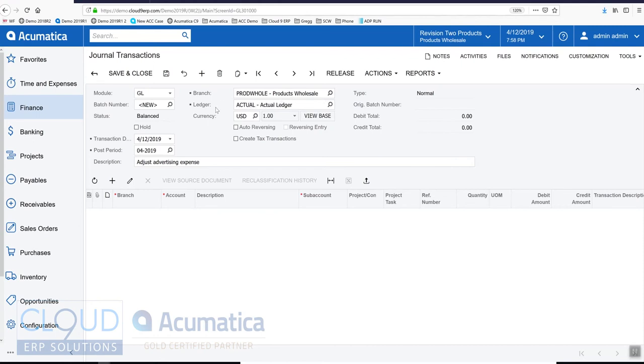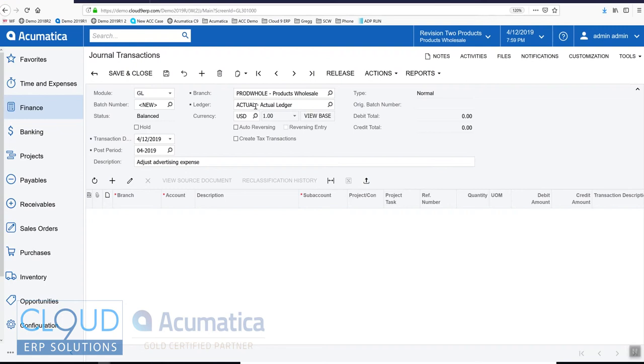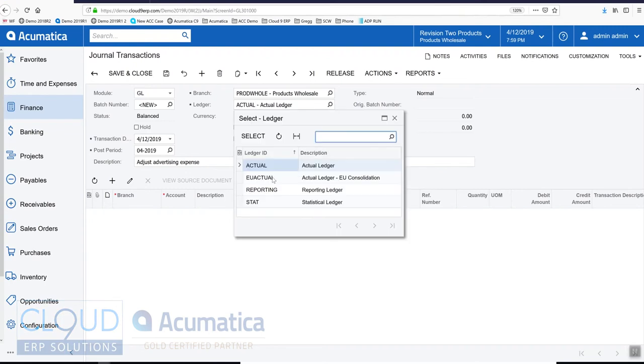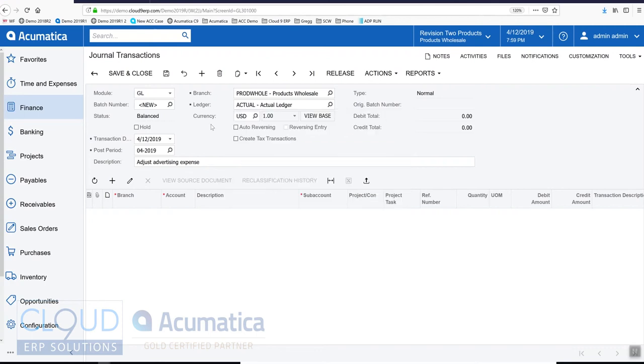Acumatica has different ledgers, and ledgers are like a different set of books. You always have an actual ledger and that's where all the GL transactions funnel into. But you can also have different ledgers that you can post a GL transaction to. These different ledgers can be for reporting or statistical or budget purposes. Typically however, you'll set up your budget in a different way. You won't create transactions to get your budget balances.